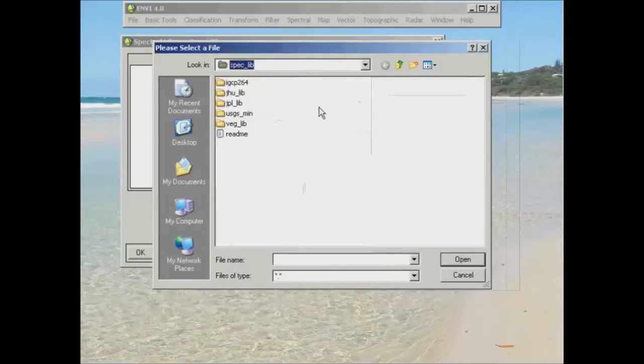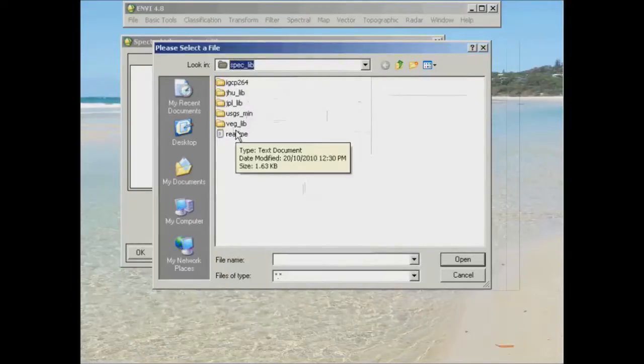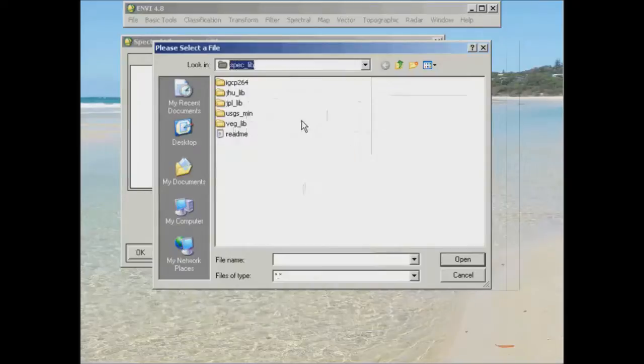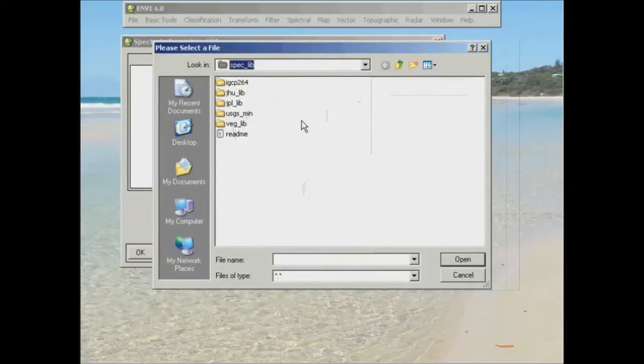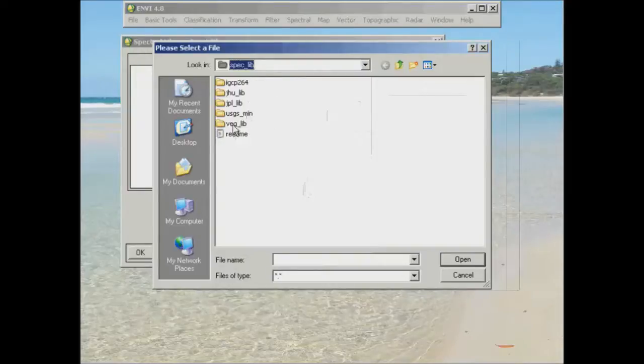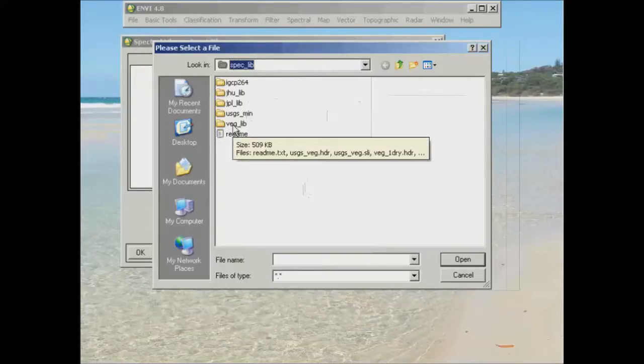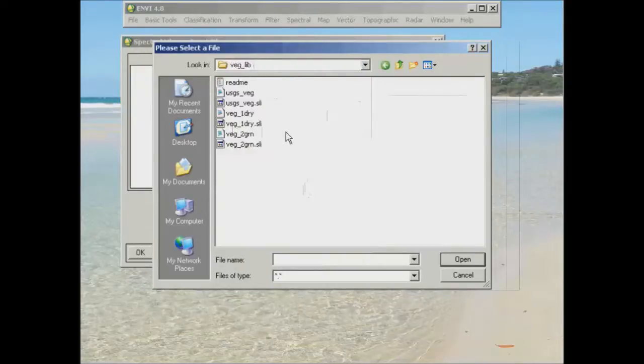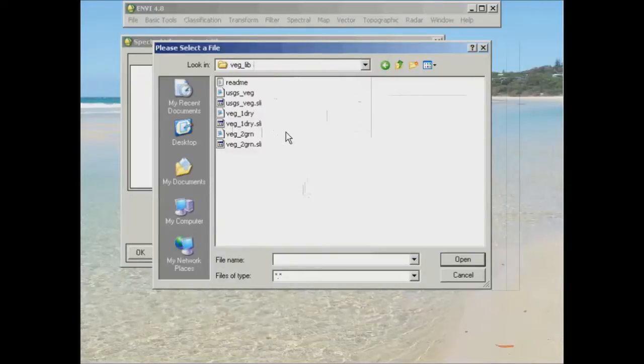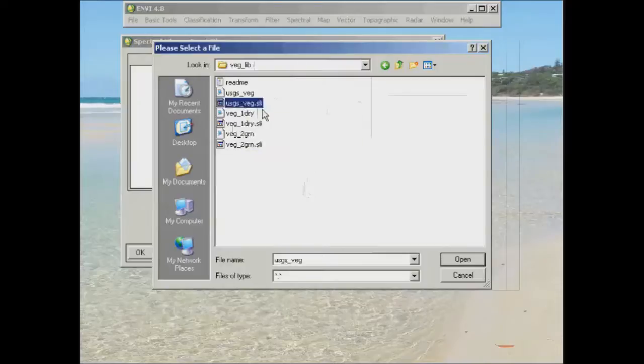So we're just going to have a look in there and as you can see there's a couple of different folders and each of these have different Spectral Libraries available in them. But to begin with we're going to open the veg library folder and then we'll open the USGS vegetation SLI.